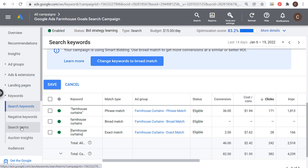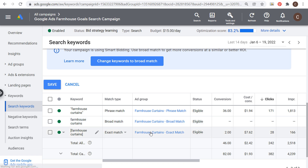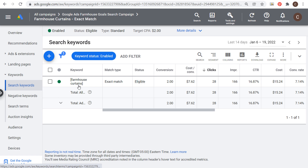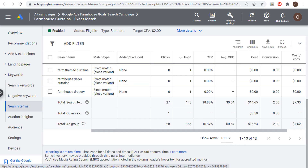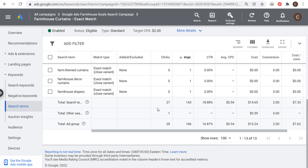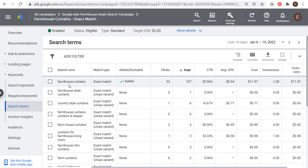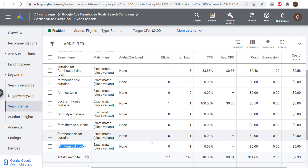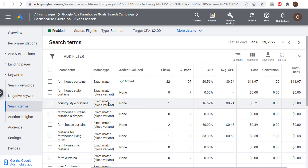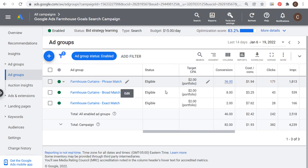In the search terms report we can see exactly what search terms people typed in to see our advertisements. Let's start with exact match — this is going to be closest to the keyword 'farmhouse curtains.' When I clicked on search terms for the last 14 days and scrolled to the bottom, it only had a total of 13 search terms that triggered our advertisements. They're all very relevant — most include 'farmhouse' or 'farm' and then 'curtains,' like 'farmhouse curtains,' 'farmhouse style curtains,' or even 'farmhouse drapery,' which is really the same search intent.